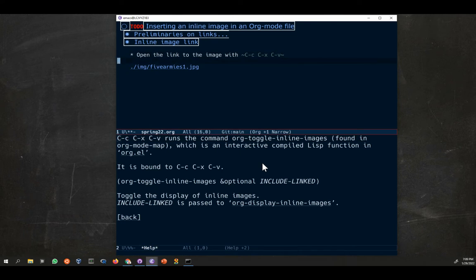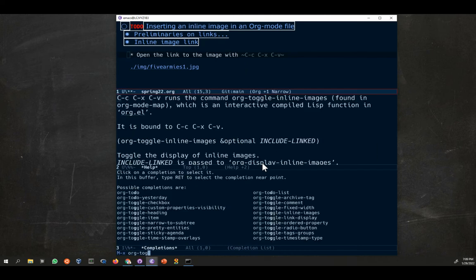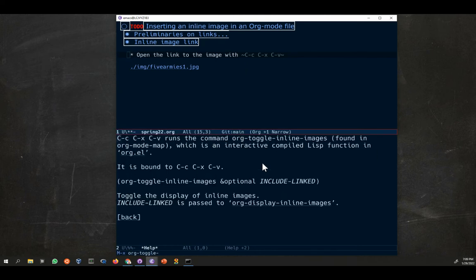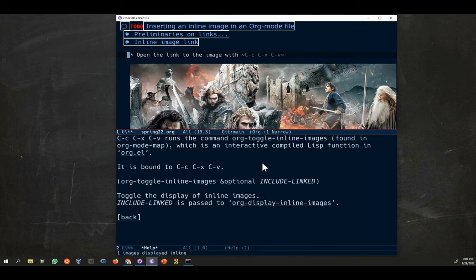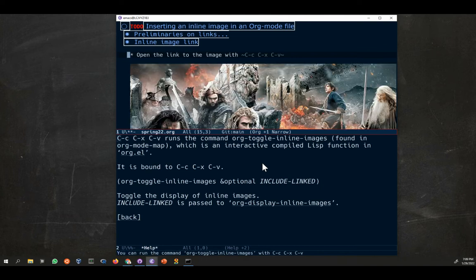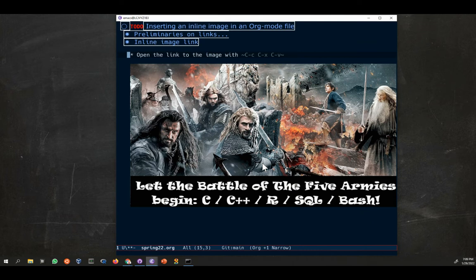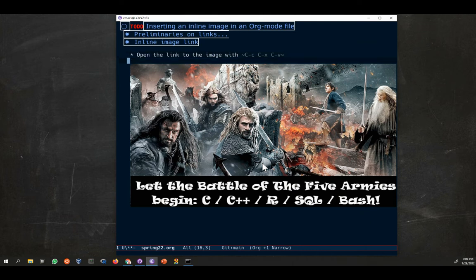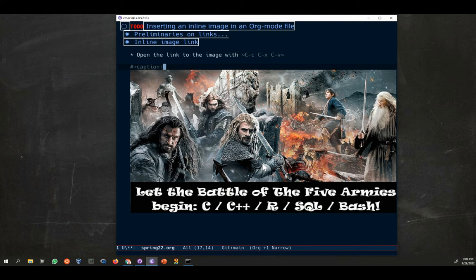Control C control X control V, that's it, org toggle inline images. So let's do it again. The buffer is up here, it can be anywhere in the buffer, and I type alt X toggle inline images and the image appears. Now you notice that the image is a little too large. Of course I can make the buffer large, but what I normally do is two things.